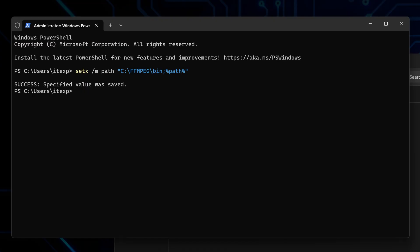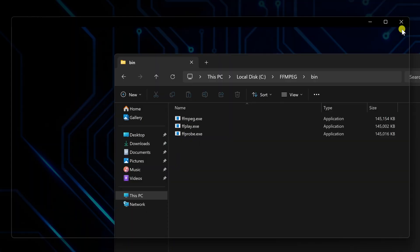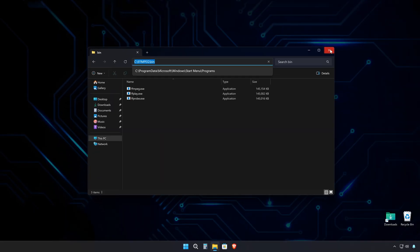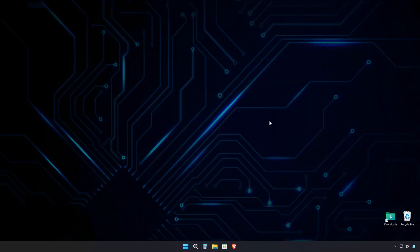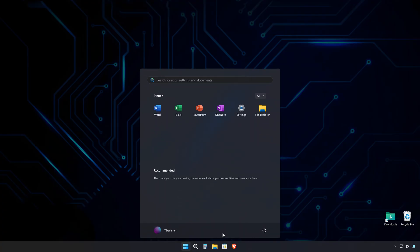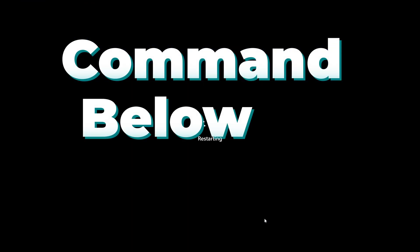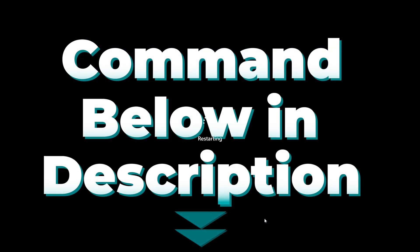It should say success if everything went correctly, which means FFmpeg is almost ready to use system-wide. Now just restart your PC to make sure the path changes take effect properly. And just in case, I will leave the command below in the description so you can copy it if needed.